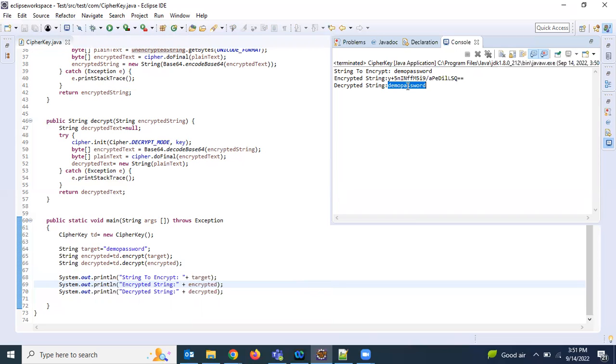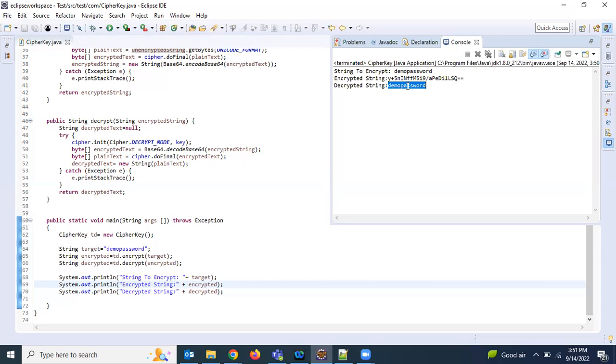Like this it will work, so this is very useful in similar cases when you don't want to save not only the password. Some customers they don't want to show the username, password, in some cases some other values too. So we can follow the same, decrypt and encrypt the strings, and then you can use it in the Java code.